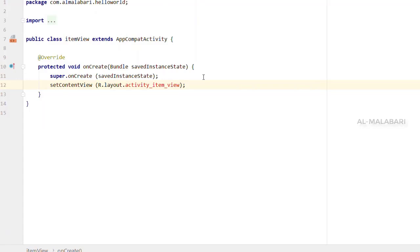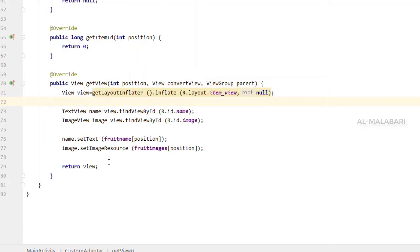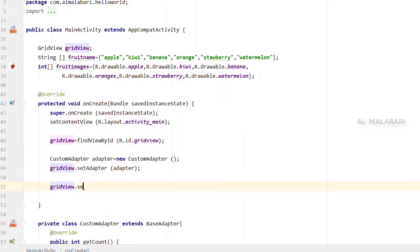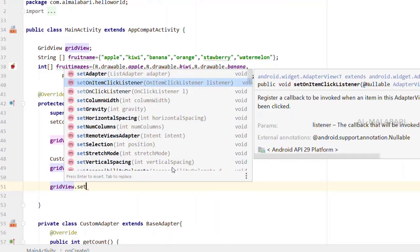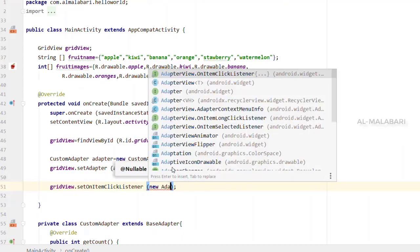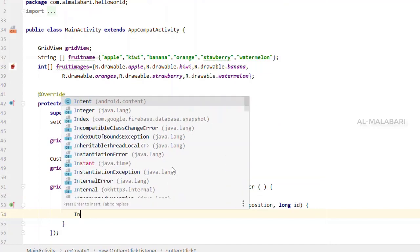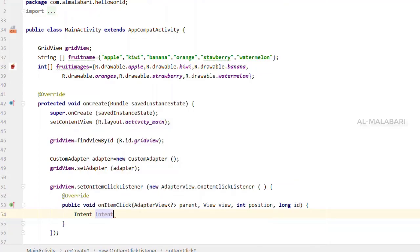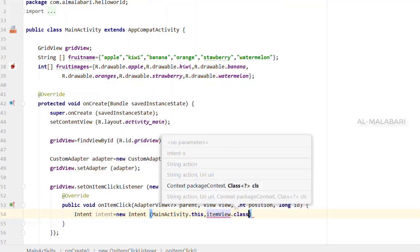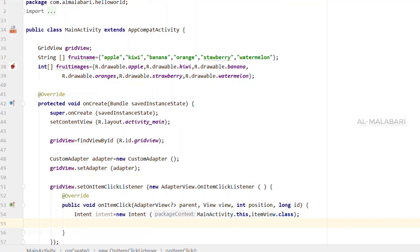Then we have the item view on the icon — we will click on the item view. The item will click on the last item. We will use the new AdapterView.onItemClickListener. Now we are going to select the new Intent and then select MainActivity.class.